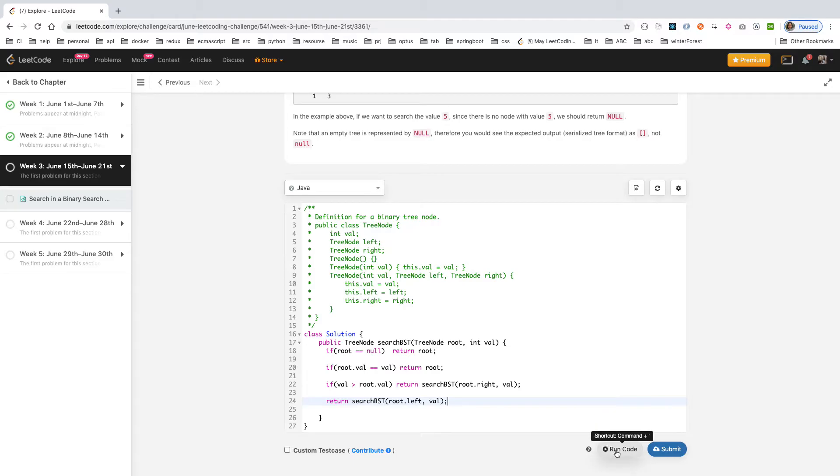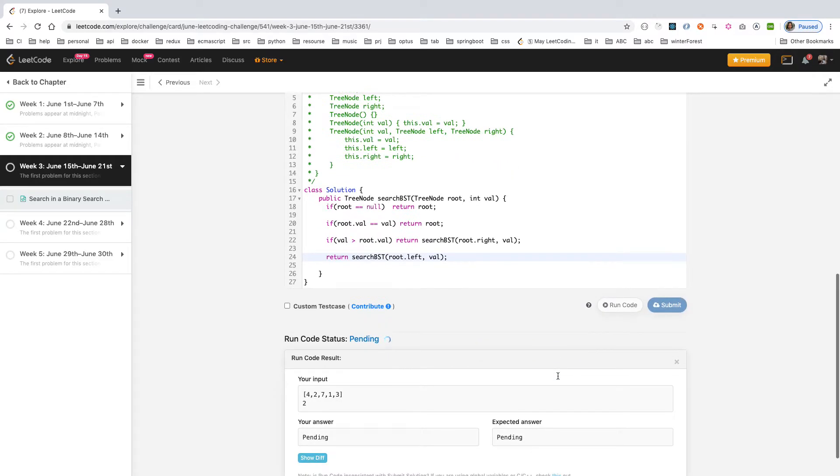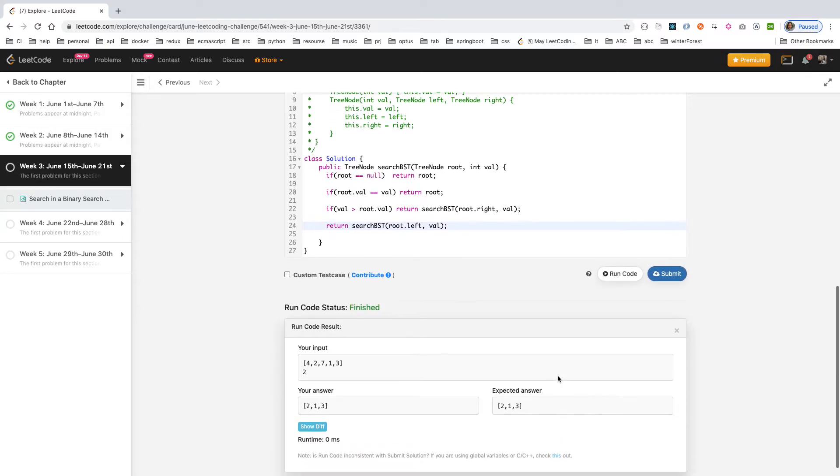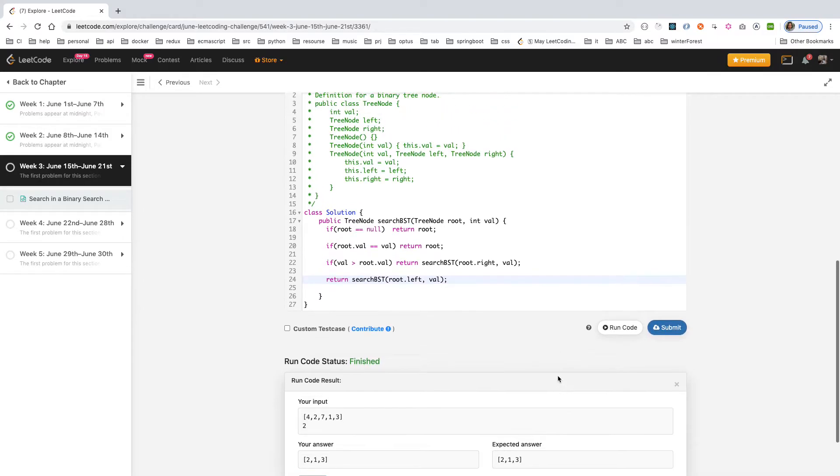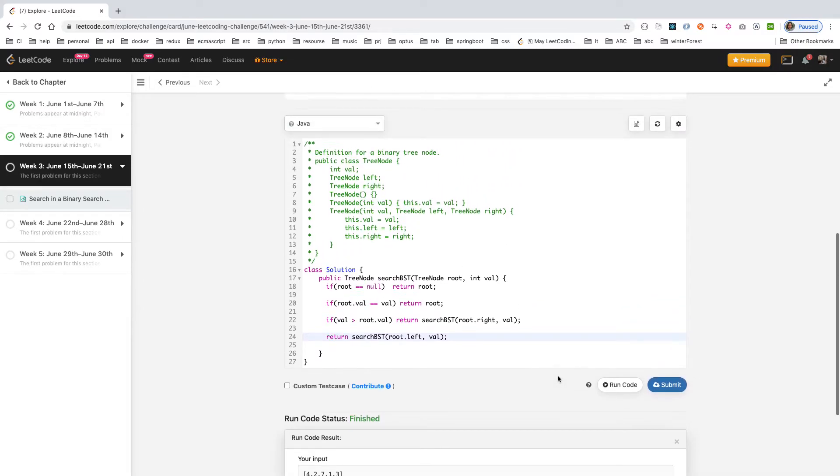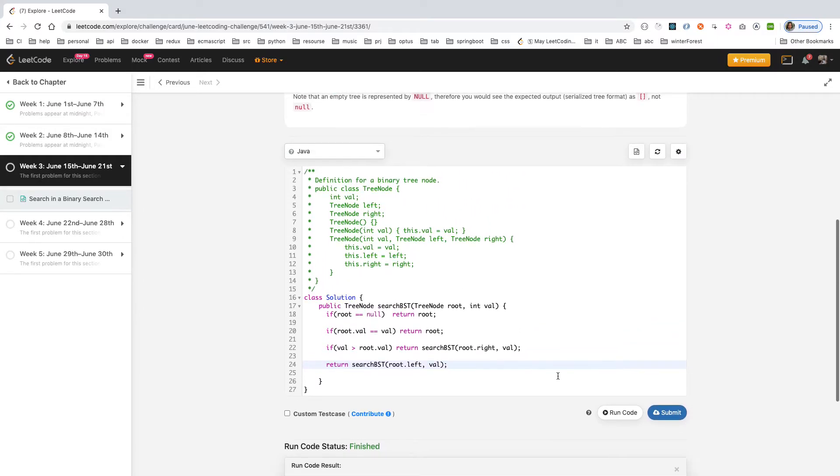Now we just run the code and see if there's any syntax issue. Here it is fine and quite quick. Just submit it.